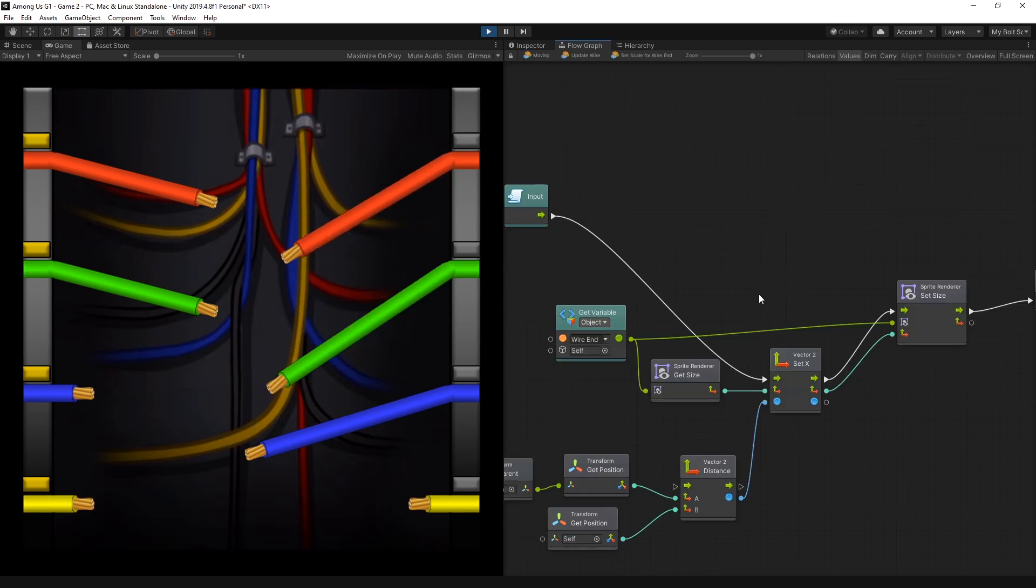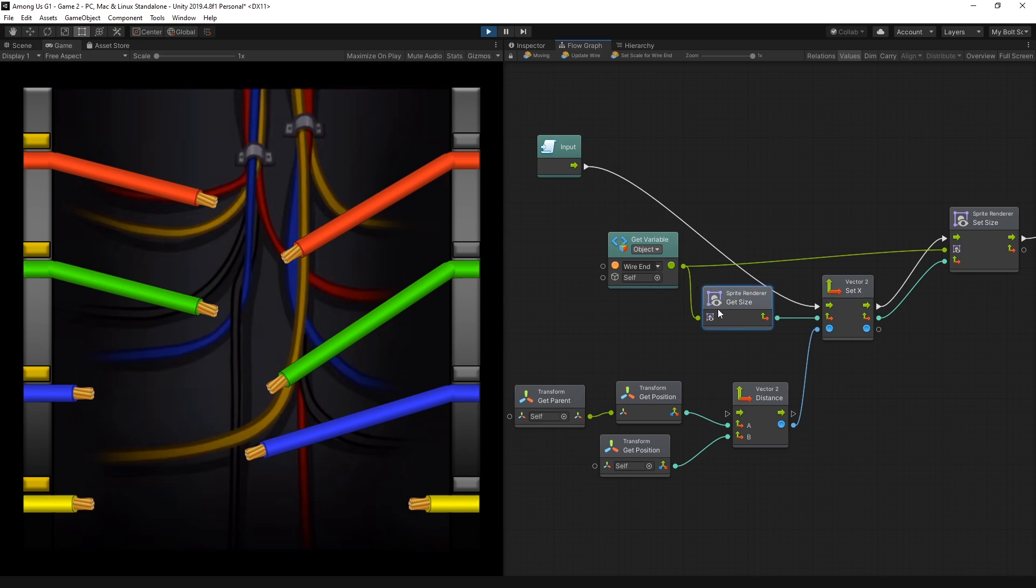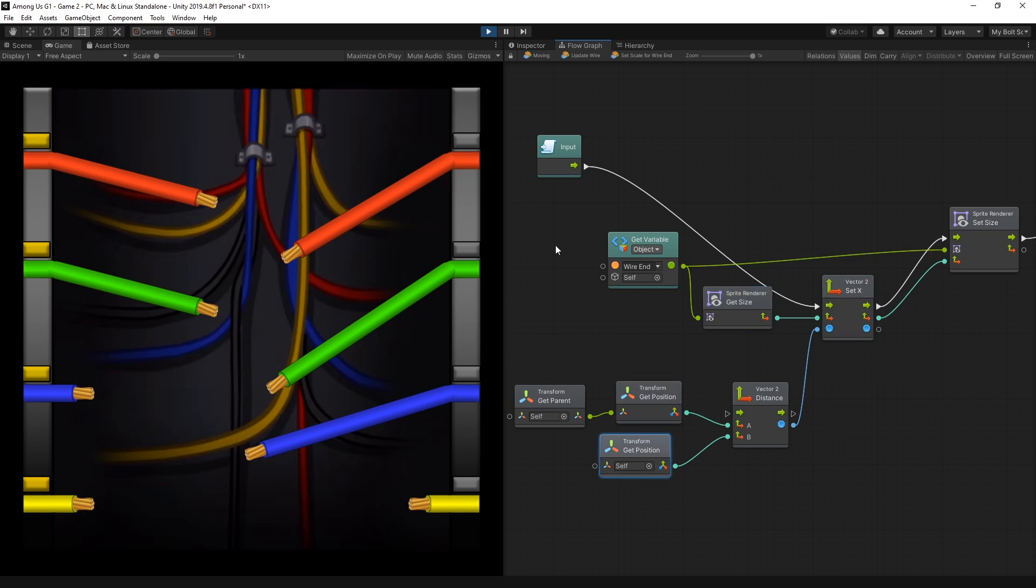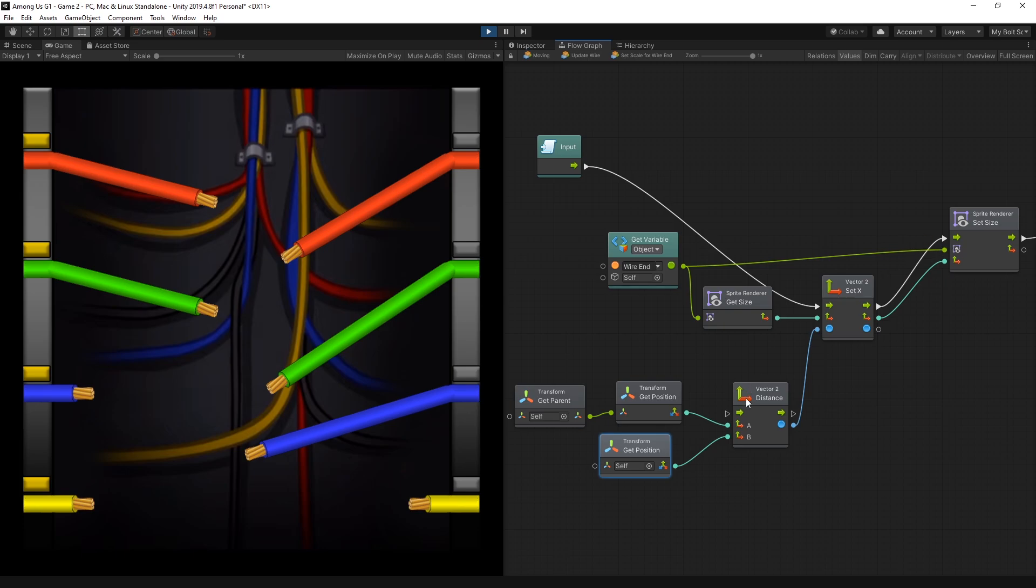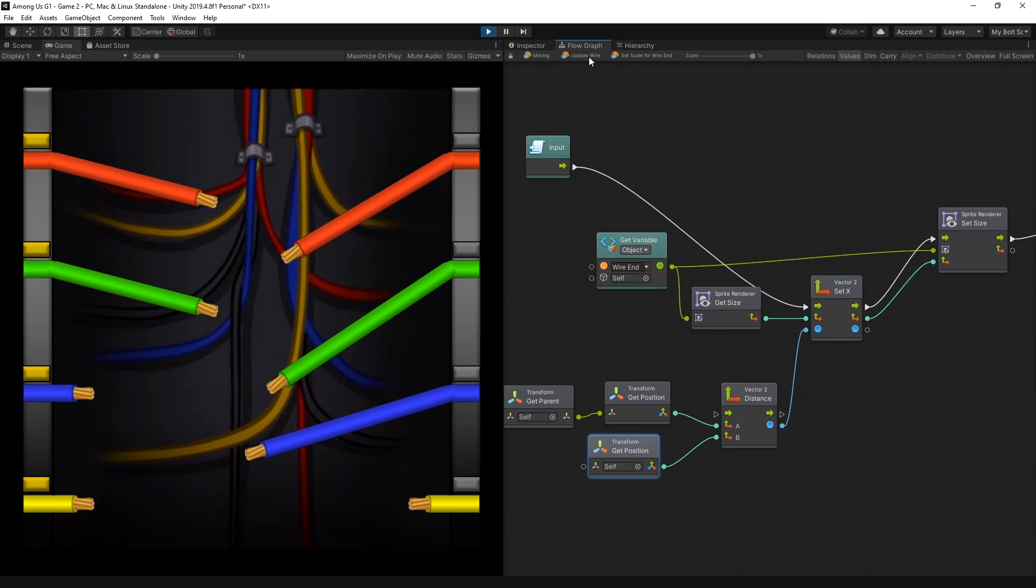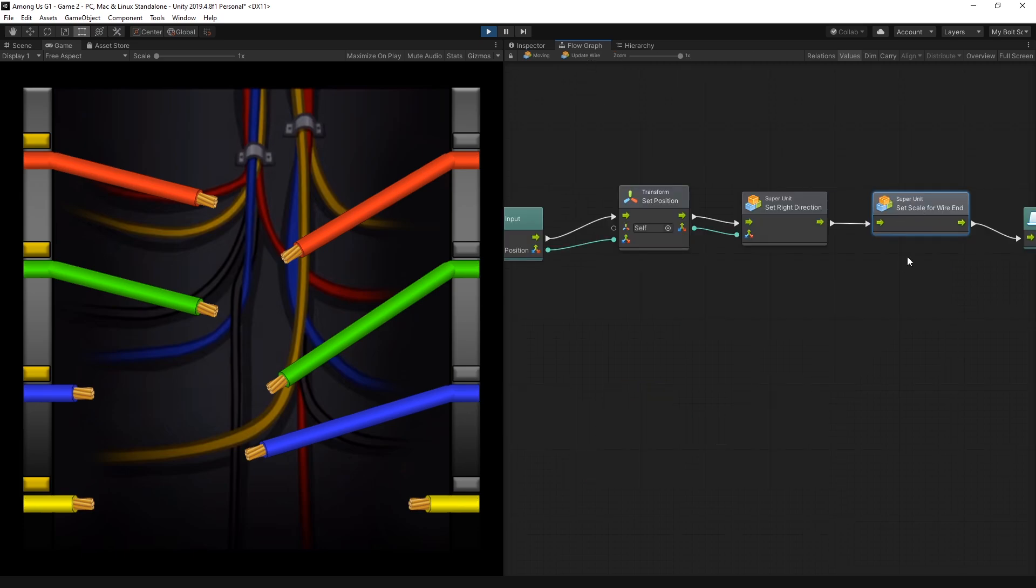Now if you take a look at the scaling super unit, inside here I used the sprite renderer size to scale that. And all I did was calculating the distance between the two points. Between the start point and between the end. Whatever the distance, set that to the x value of the size. And I just got the y value from the original. That's the logic for scaling. That's all I have inside of the update wire super unit.